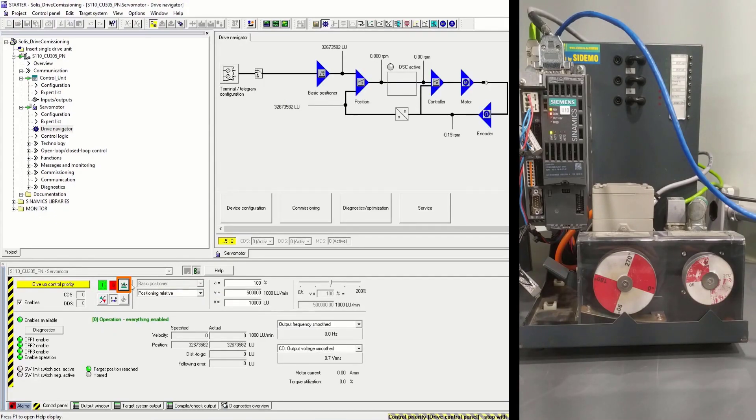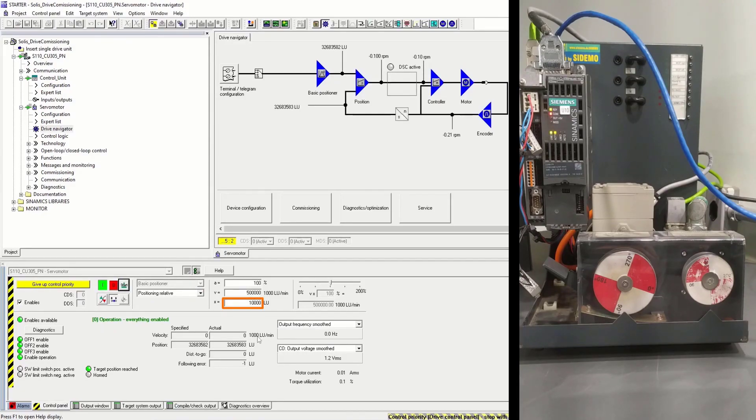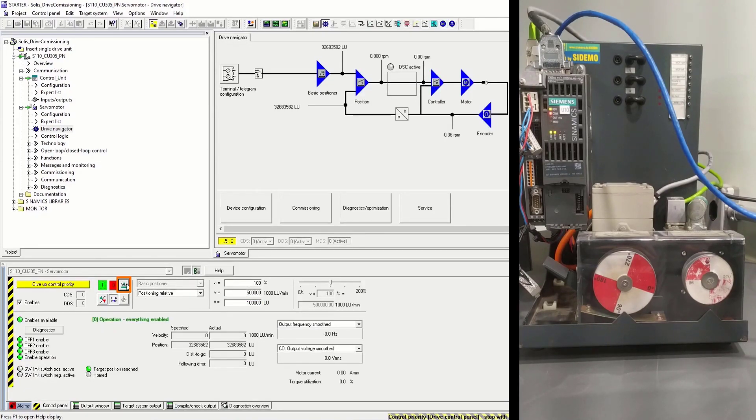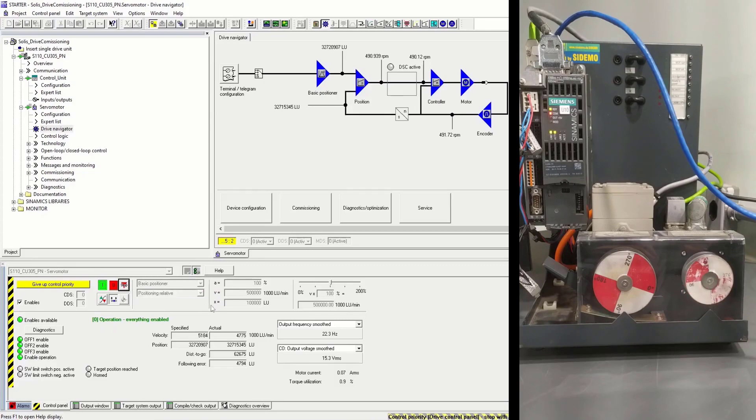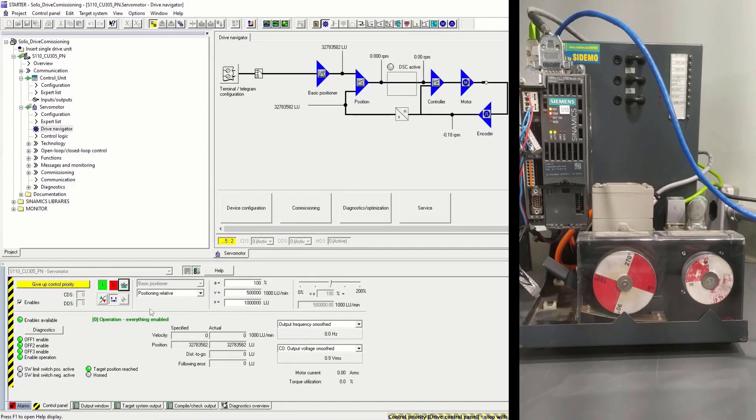And faster, and further. That would be 100 turns.